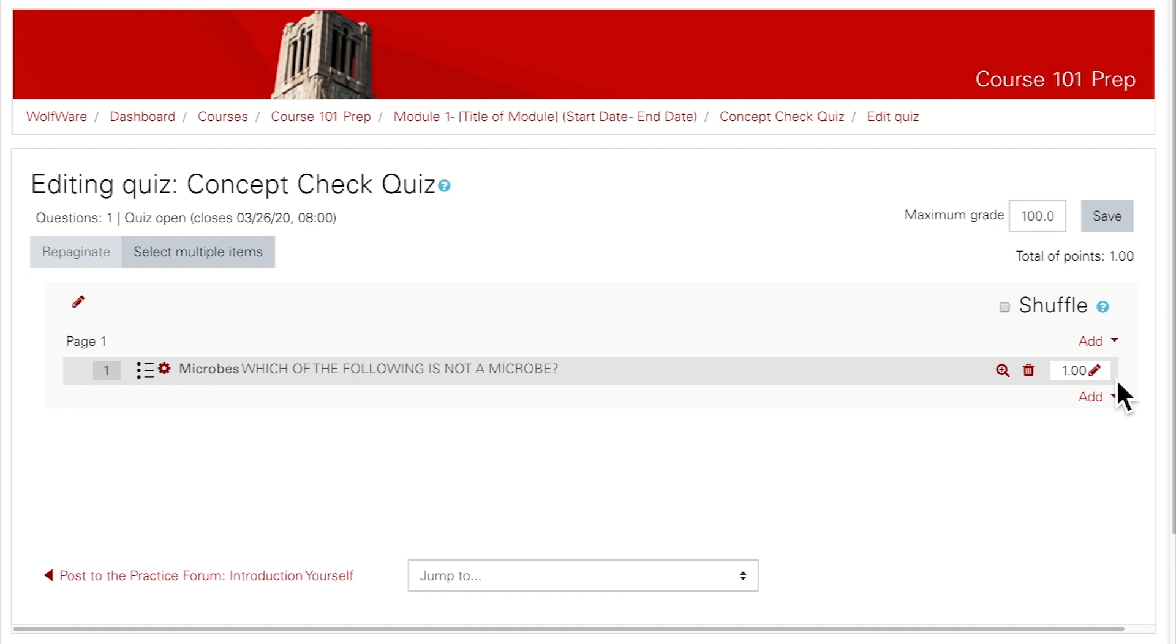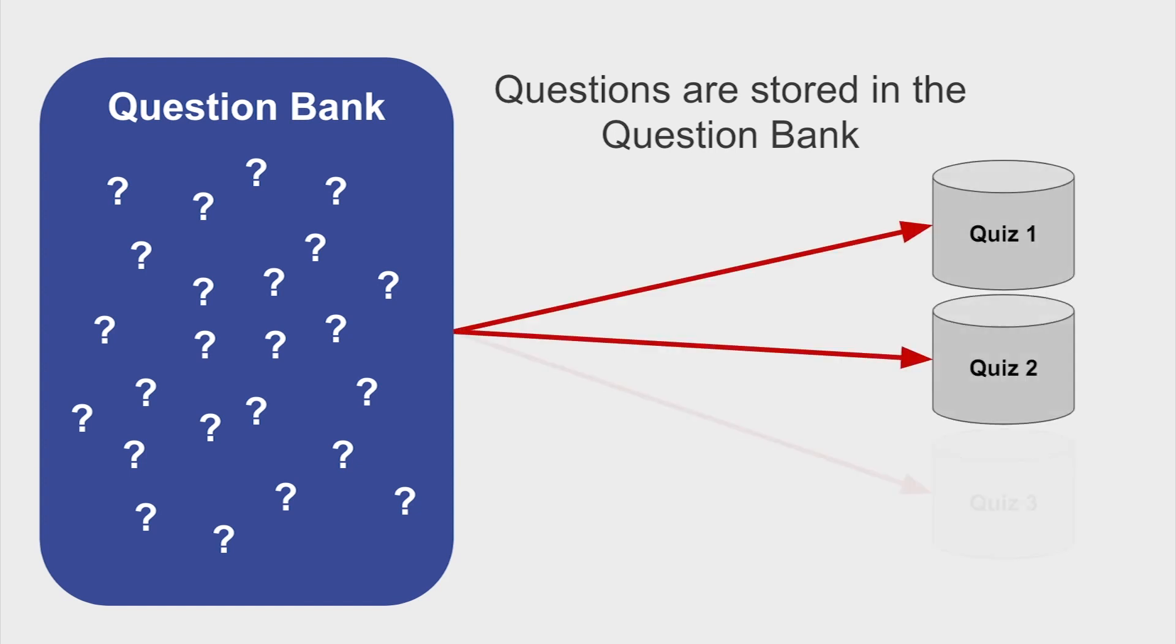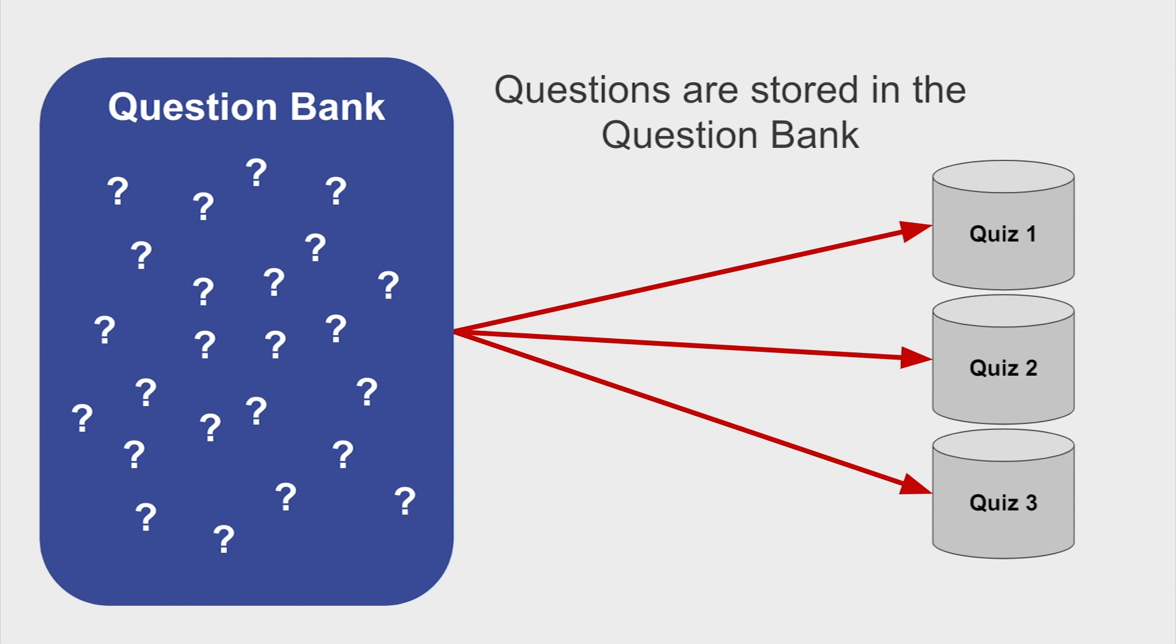Adding one new question at a time is one method of putting questions into a quiz. You also have the option to add questions from the question bank. It's important to note that the questions you create do not actually live in specific quizzes. They are all stored in a place called the question bank. So if you accidentally delete a question from the Edit Quiz page, don't worry, you can add it back from the question bank. You can also reuse questions in subsequent quizzes or change up questions in a quiz easily from semester to semester.